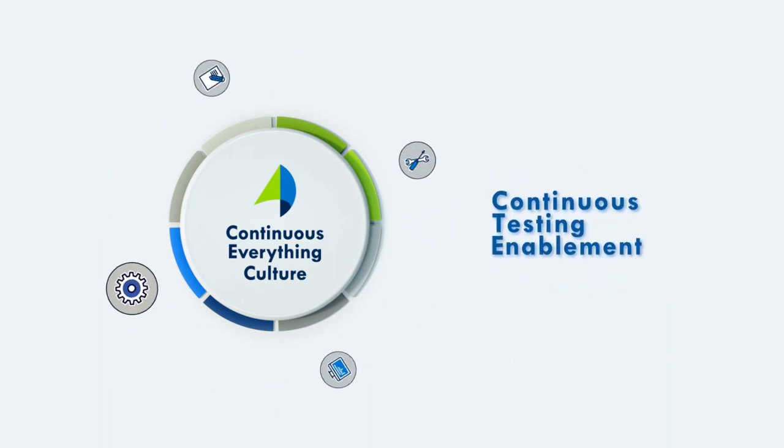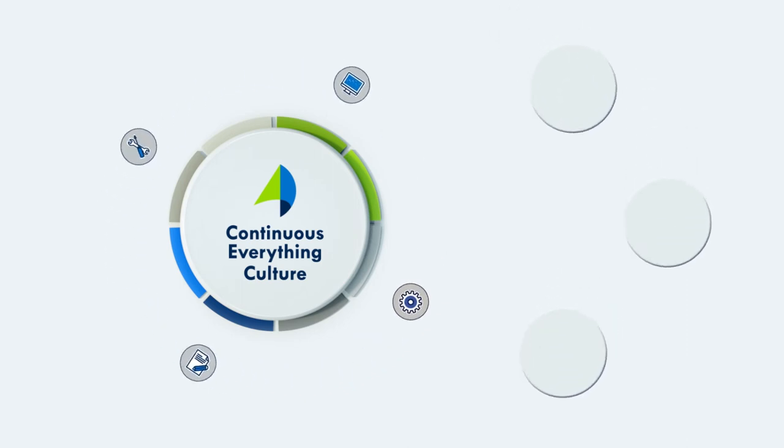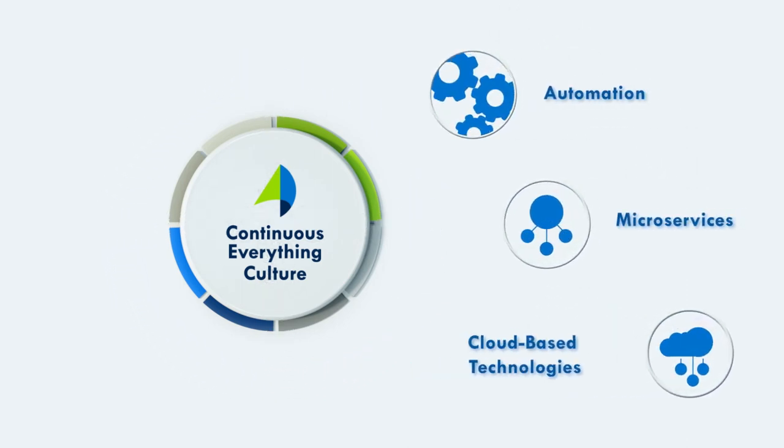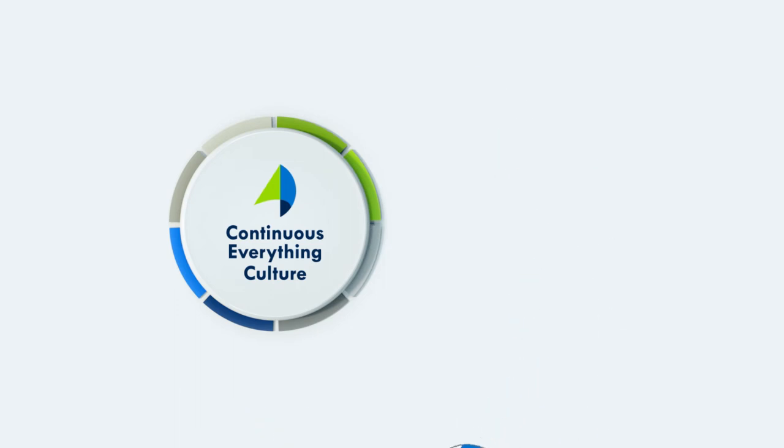And continuous testing enablement. Automated testing early and often. By utilizing automation, microservices, and cloud-based technology,